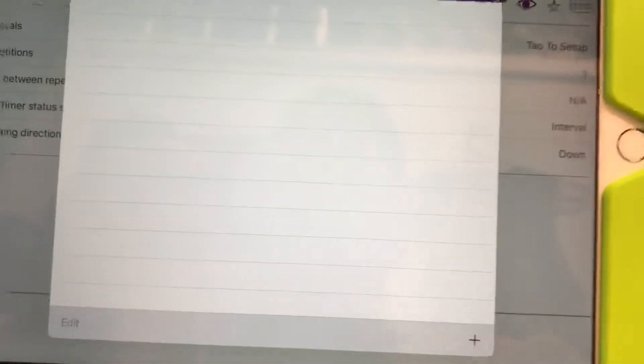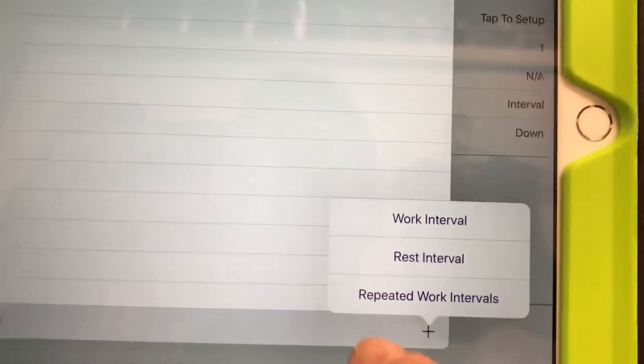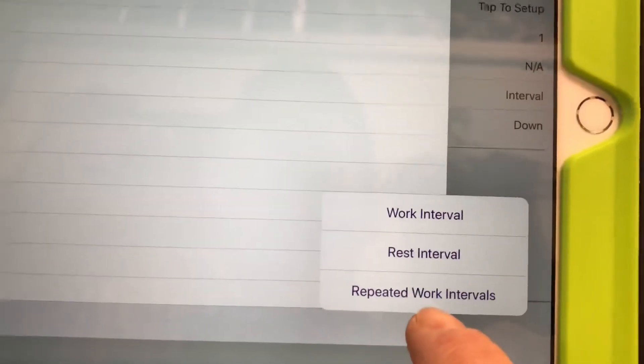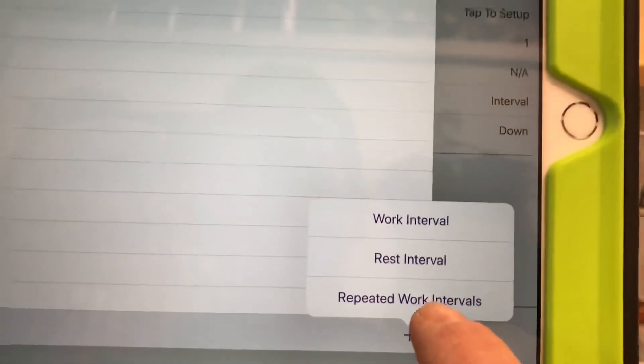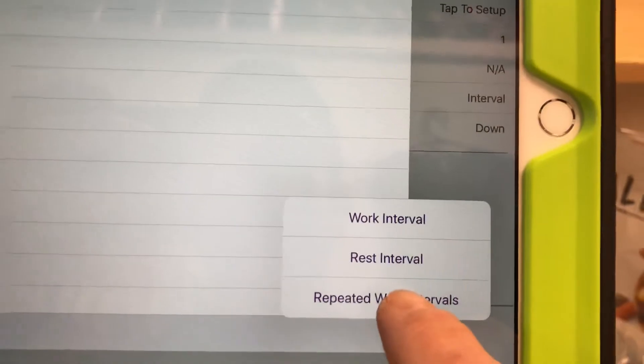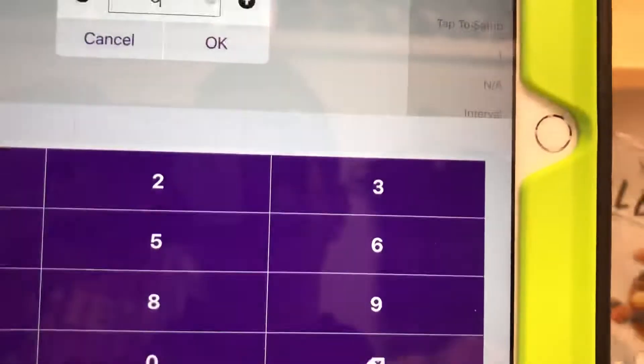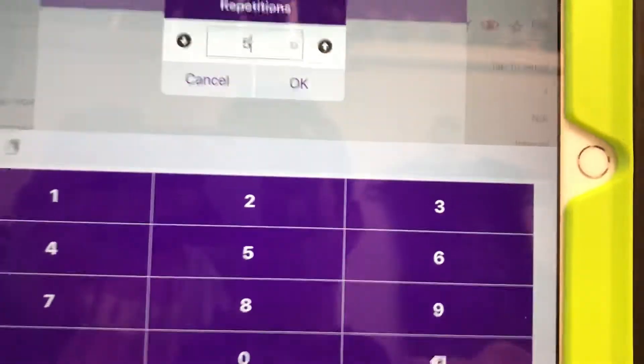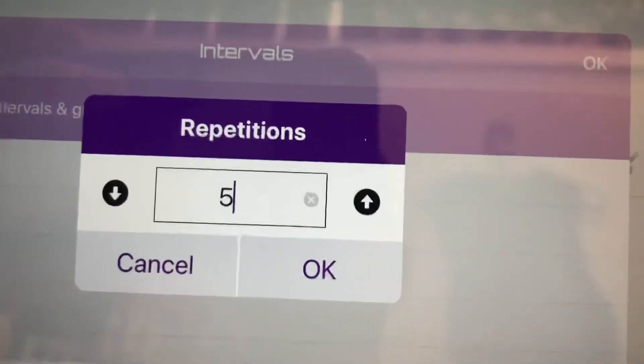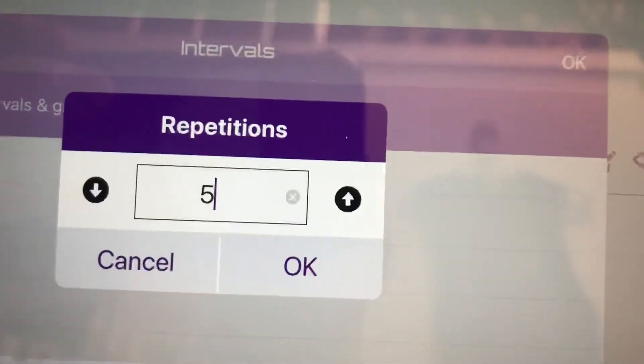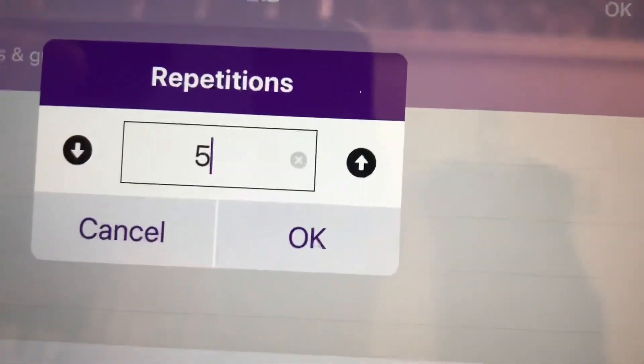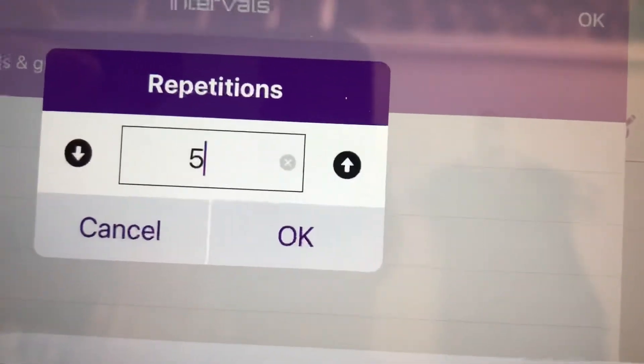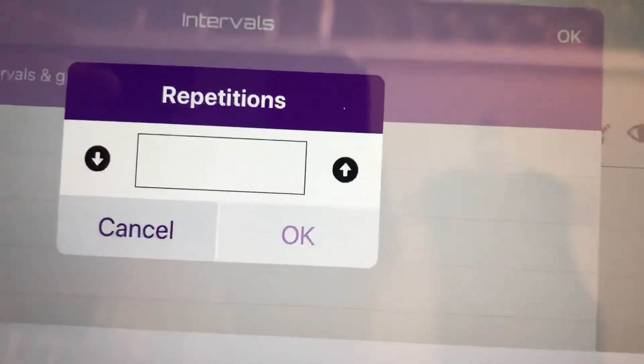And then the plus down here. This is where you make the intervals. And what you want to do is repeated work interval. Because we're gonna do six stations with intervals. So I click on that one. And then it's repetitions. Now that's repetitions per station. So at my station, we're gonna have two exercises. We're gonna do them both four times each.